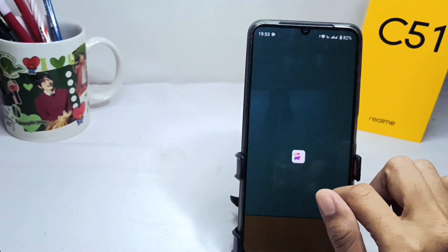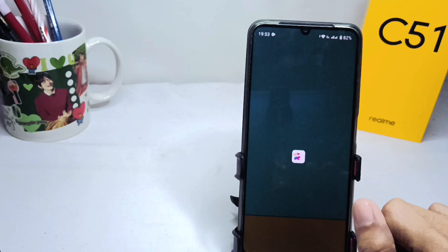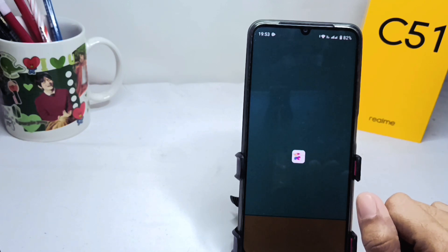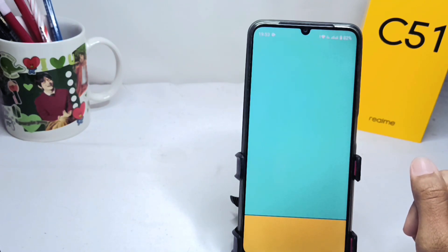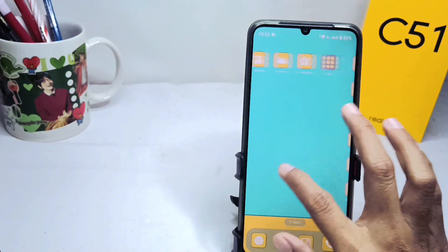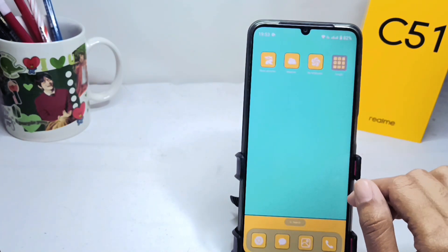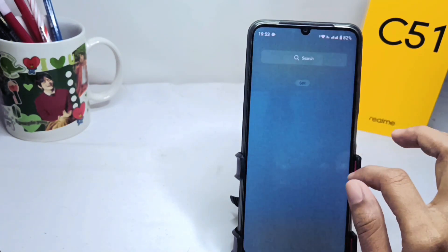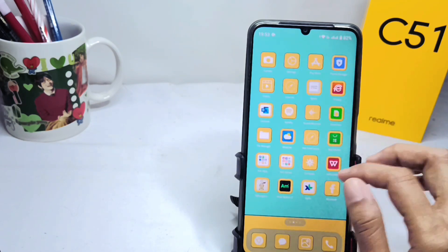Just wait a moment and the theme on your device will be successfully changed. That's the tutorial on how to change the theme on a Realme C51 device. Don't forget to subscribe for more information from this channel. Thank you.